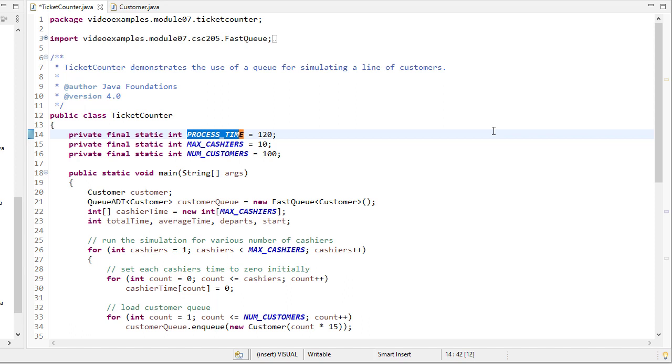So one of the things we could do if we wanted is we could train the cashiers to be faster, and that's another way we can reduce waiting time. But right now, we're just going to leave it at 120. But there's nothing stopping us from also running this, let's say, with 90 seconds or so forth, just to see what the impact is of a more efficient cashier on the total waiting time.